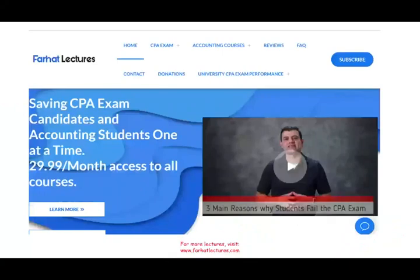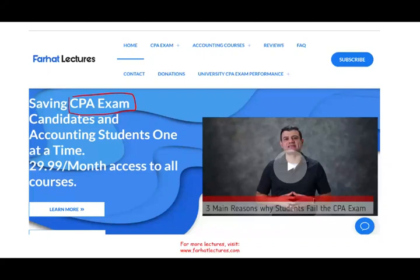Once you complete the homework, this will make even more sense. If you're studying for your CPA exam, check out my website farhatlectures.com and invest in your CPA career — it's a long-term investment of 20, 30, maybe 40 years. Don't shortchange yourself. Good luck, study hard, and stay safe.